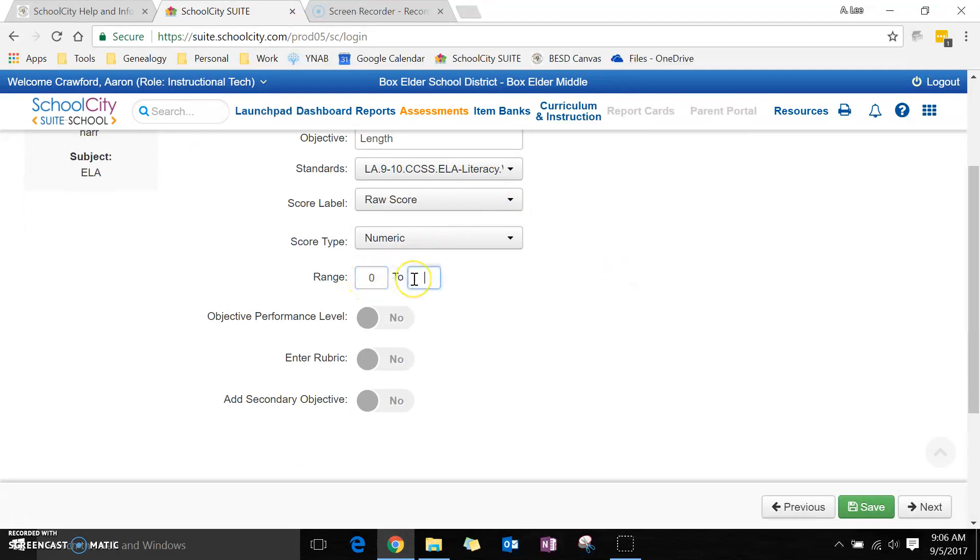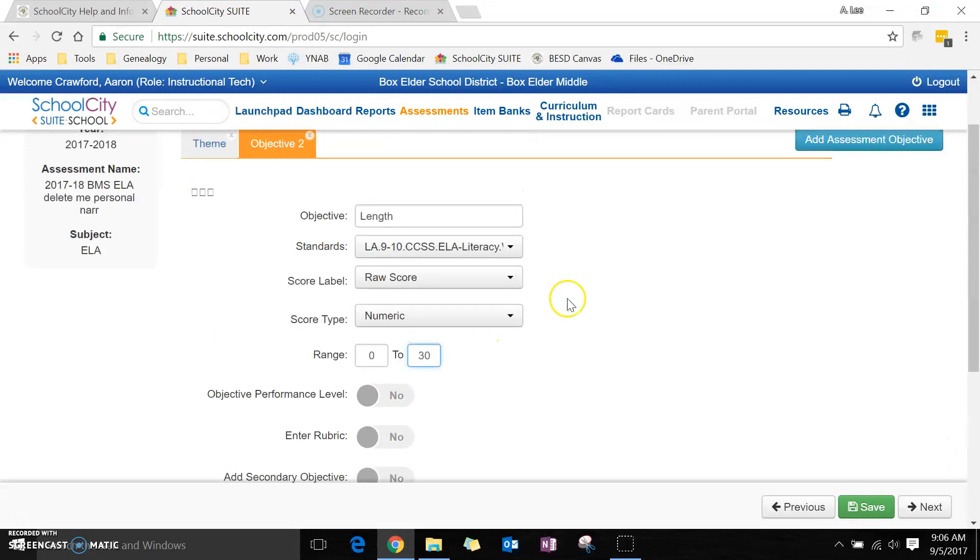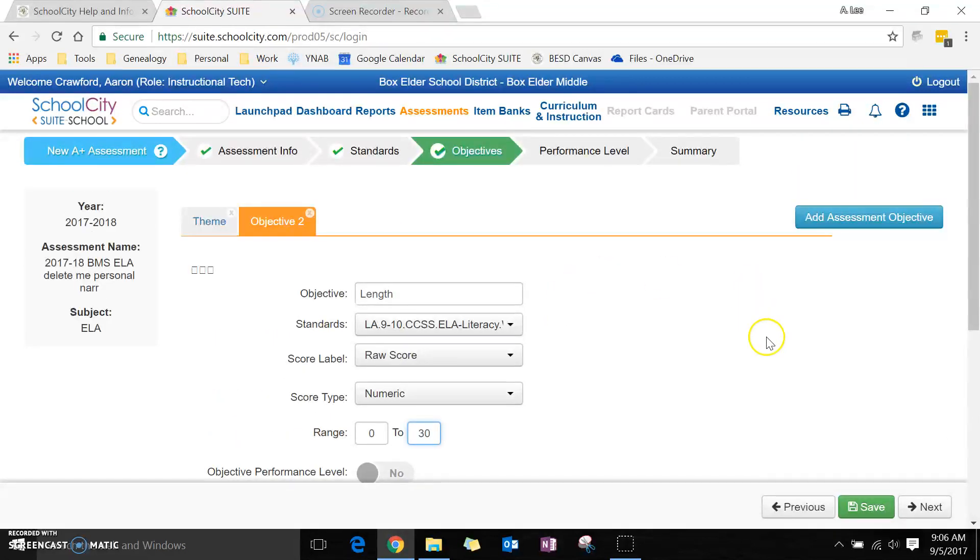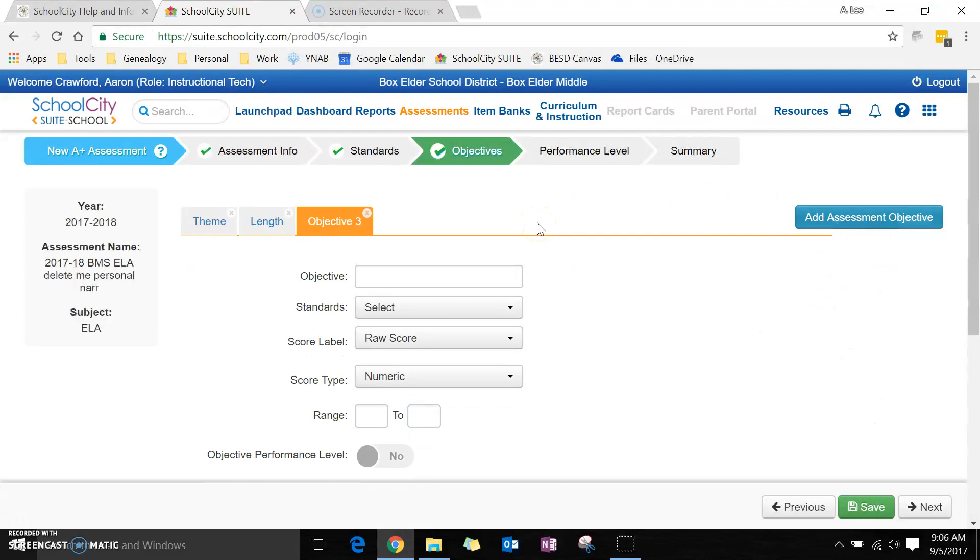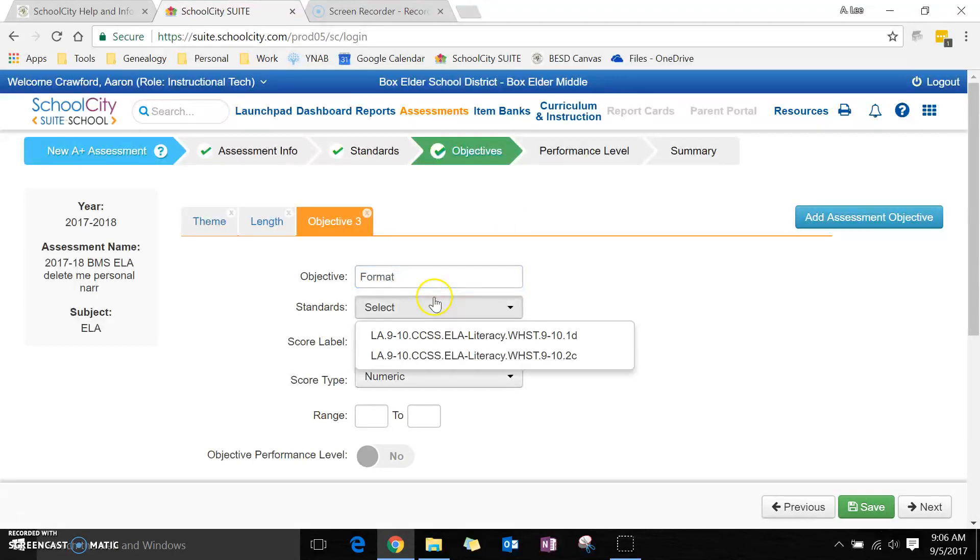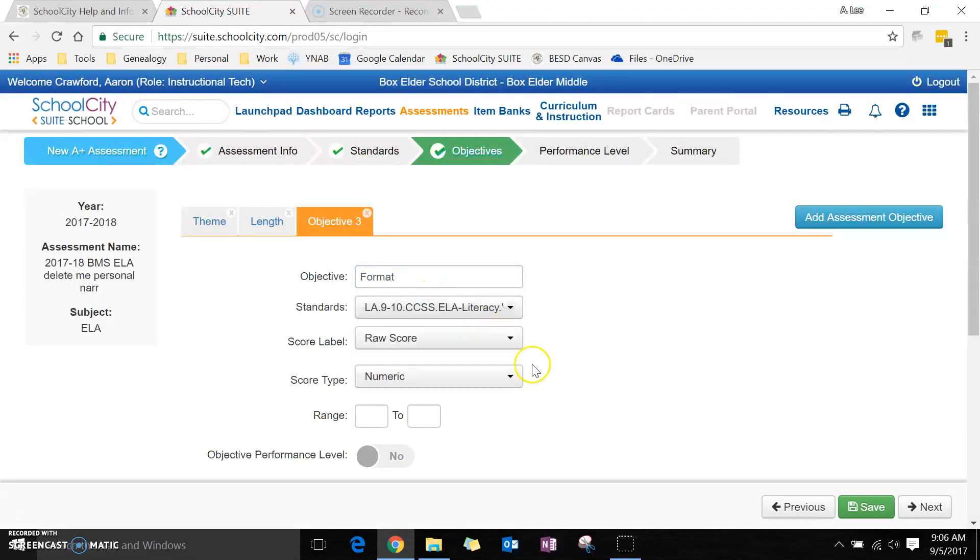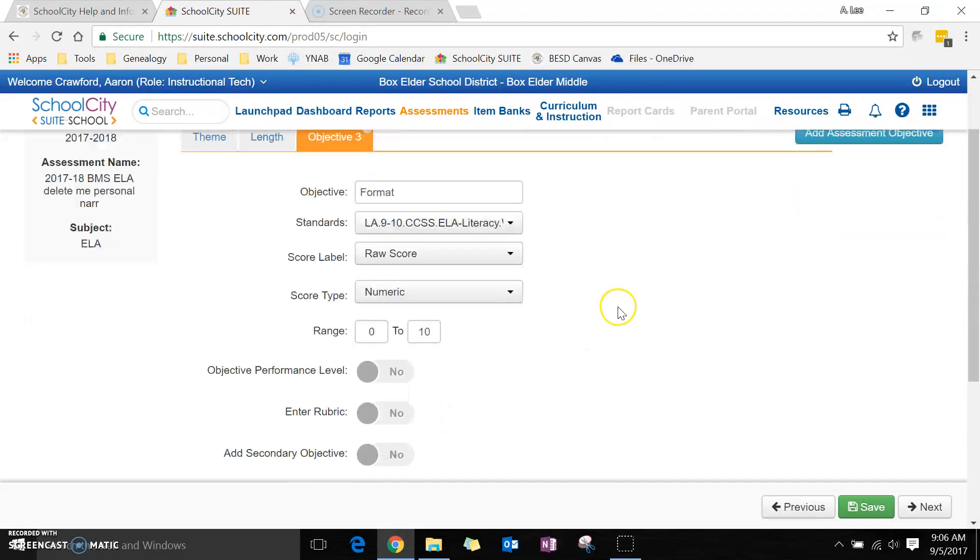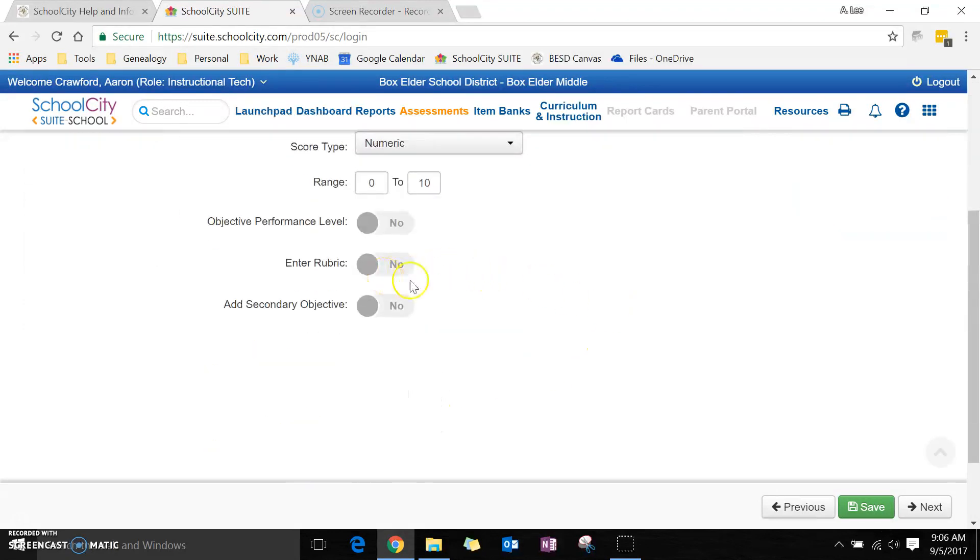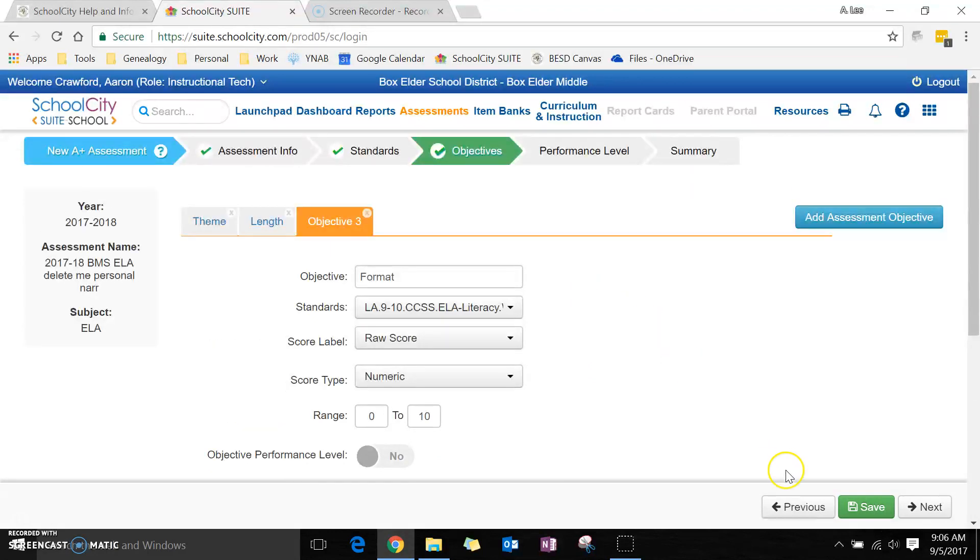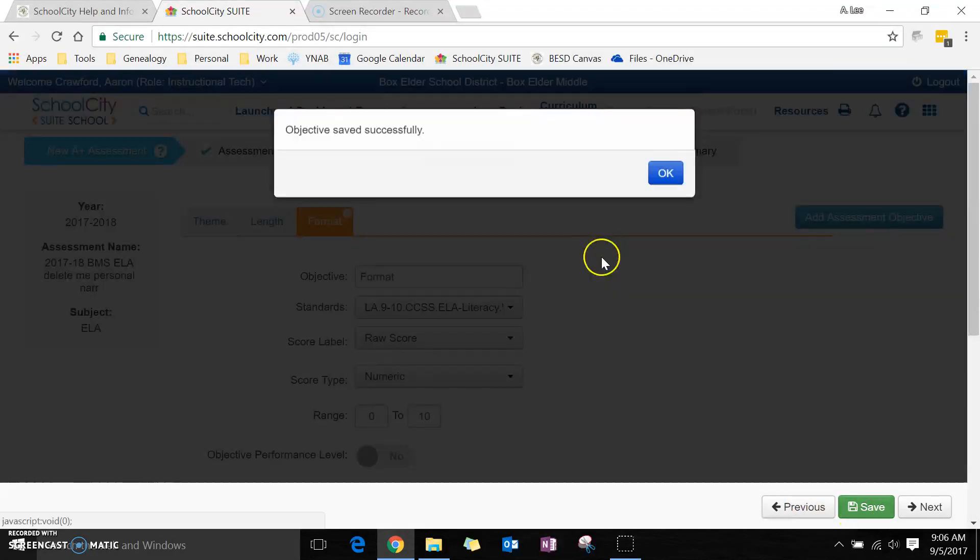Again, I'm going to leave that the same way. This time it's worth 30 points, and let's say I don't want a rubric for that one because that'll make my life easier. I'm going to stop there. Won't enter a rubric this time. Save it again.